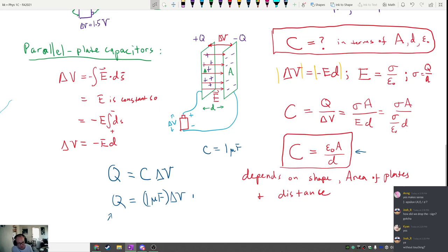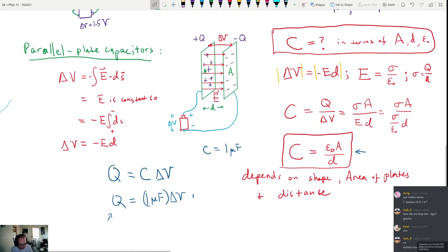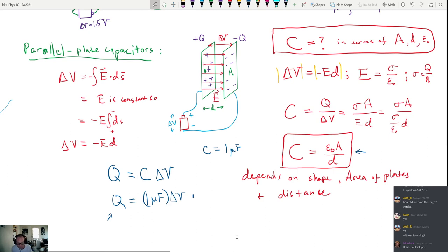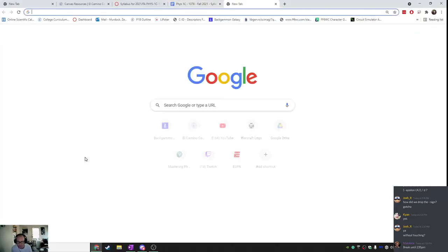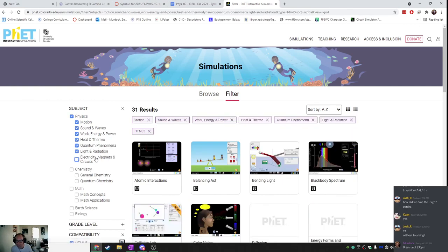This is a good place to stop. We'll take a break until 2:35, and when we come back we'll look at some examples and simulations showing how capacitors work.